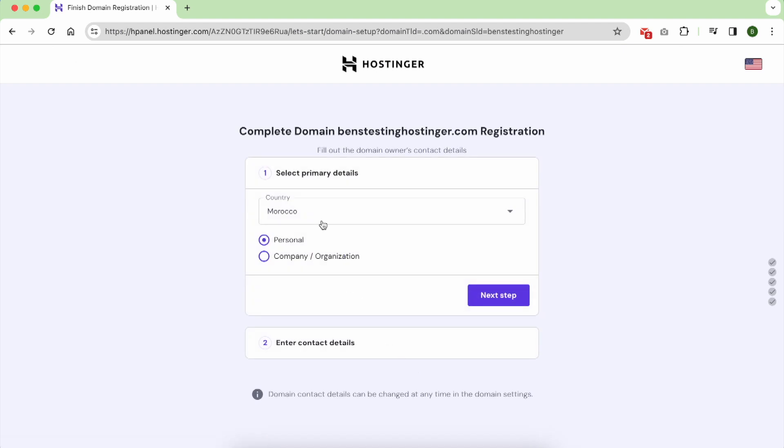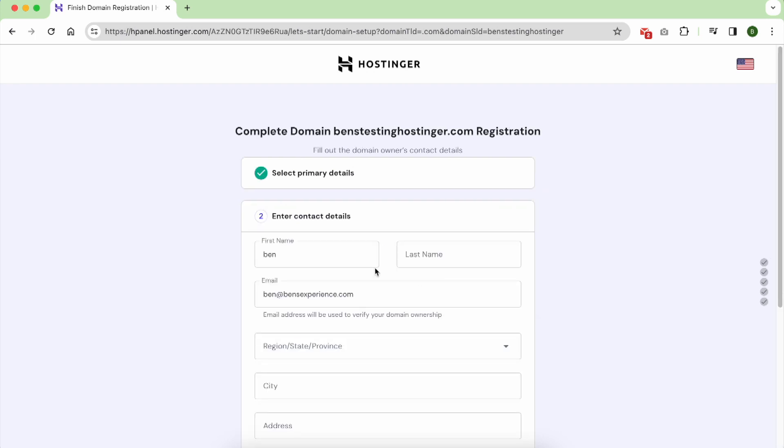And now give them your personal information for the domain name information, like your first name and the address and phone number, and click finish registration.